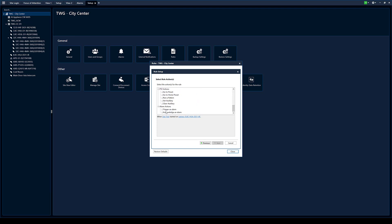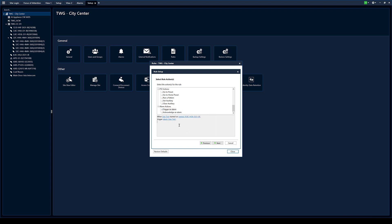So we're going to have it trigger an alarm. So again, we want to be specific. We want to come in and we want to select a line test. We hit OK. So right now when a line test started on the H5A camera, trigger alarm line test.